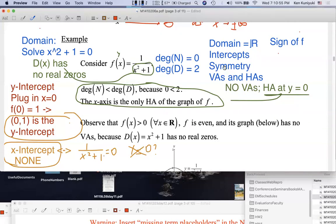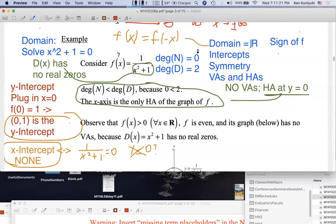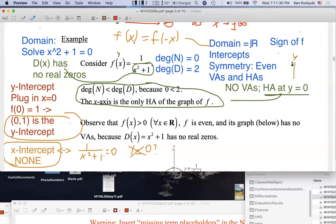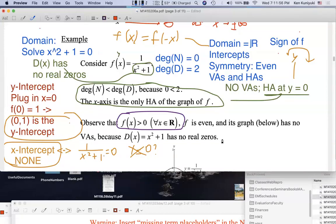Symmetry: if you replace X with the opposite, the square doesn't care. So F of X equals F of negative X for all real values of X — all throughout the domain. Therefore, we have even symmetry, which means the graph is symmetric about the Y-axis. And finally, the sign of F: one over X squared plus one is always going to be positive, so F of X is greater than zero for all real values of X.